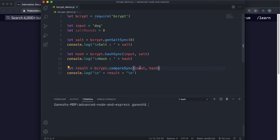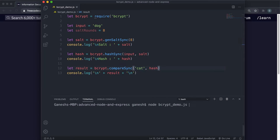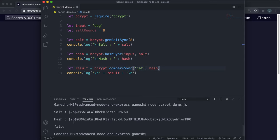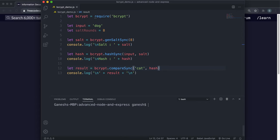We can verify this by changing the input to 'cat' instead of 'dog'. If we run this, we can see that it returns false, because using the same salt and the same number of rounds for the input 'cat' produces a completely different hash that doesn't match — so it returns false.